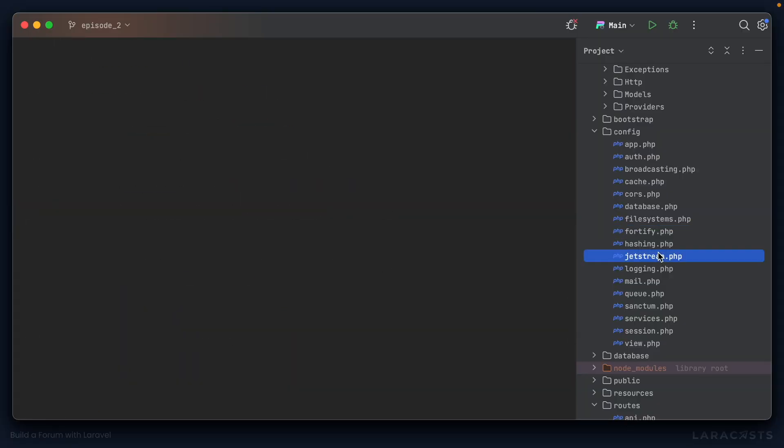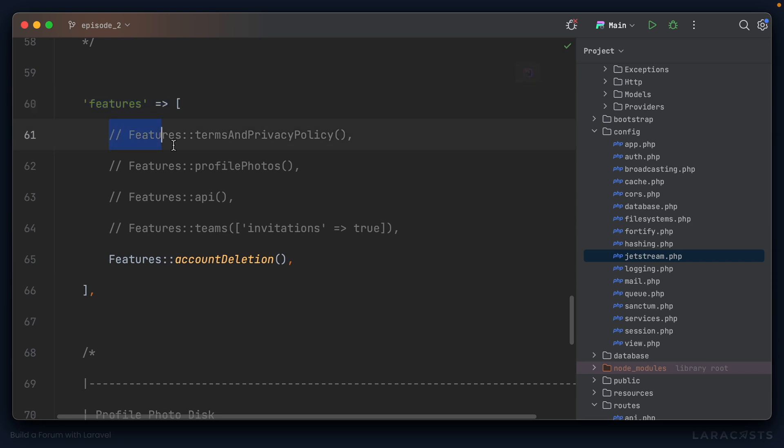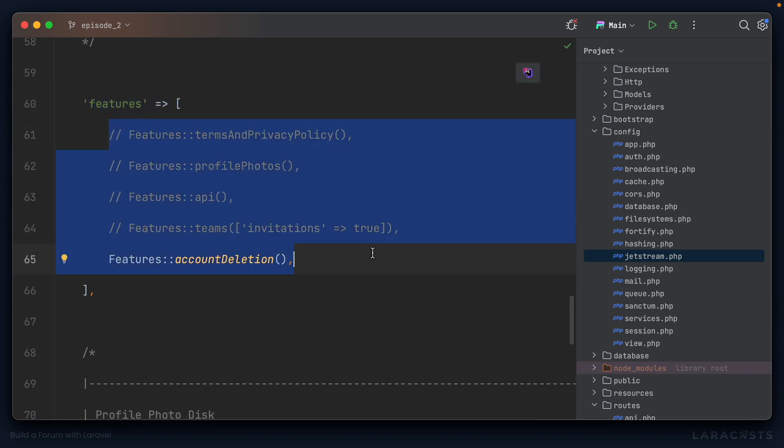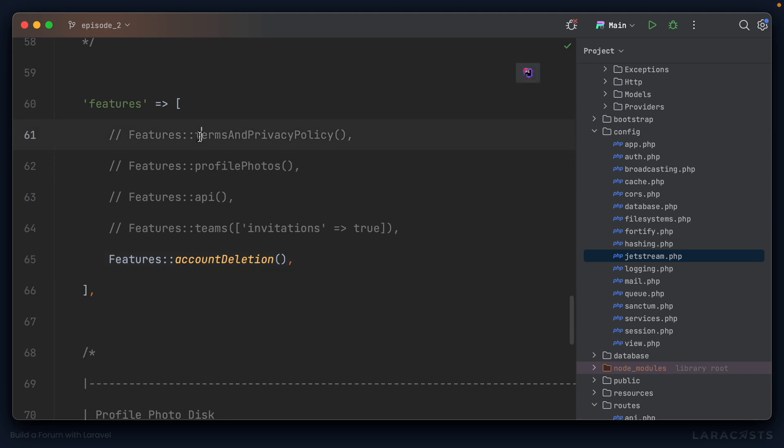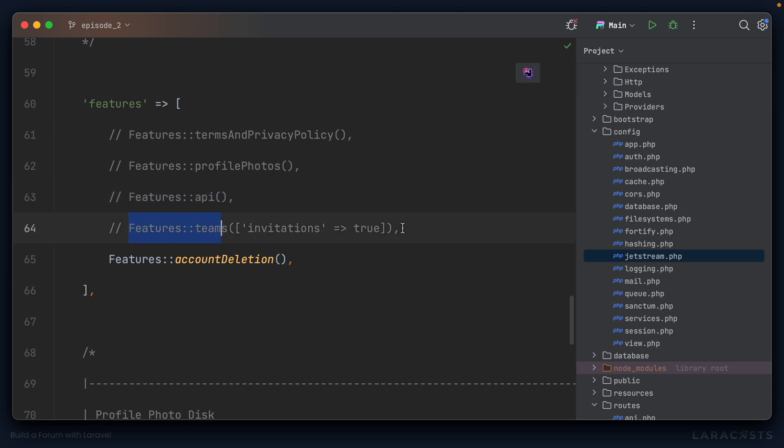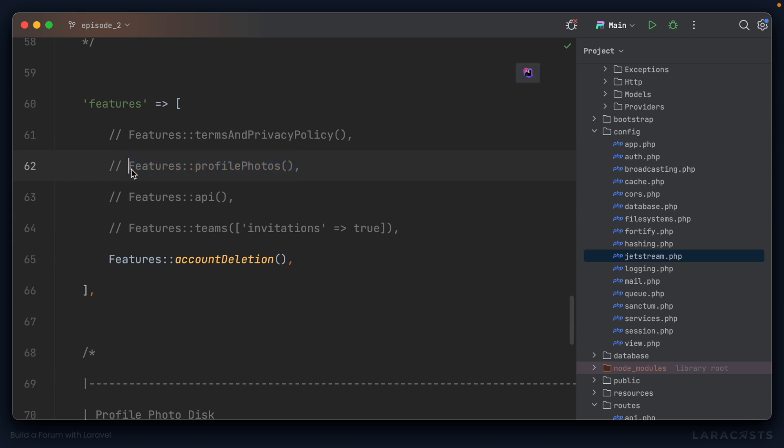If we jump into the Jetstream.php file and come down to this Features array, you can see that we can enable or disable the various features that Jetstream ships with. Now, I'm not interested in terms and privacy at the moment. We're not going to have a third-party API either. I'm not interested in Teams, but Profile Photos is very interesting. It'd be cool to support custom profile photos so that they show up when you create a post, when you comment on a post. So I'm going to uncomment this line here.